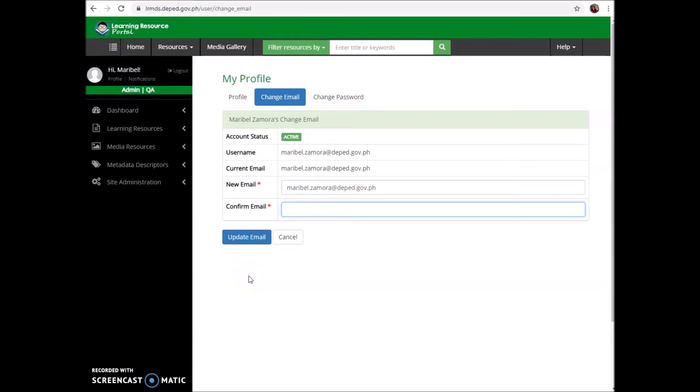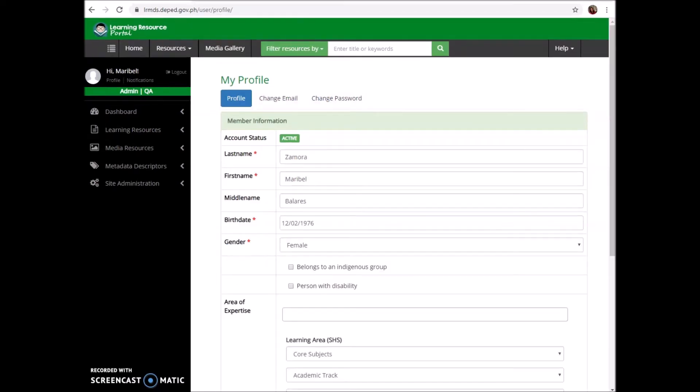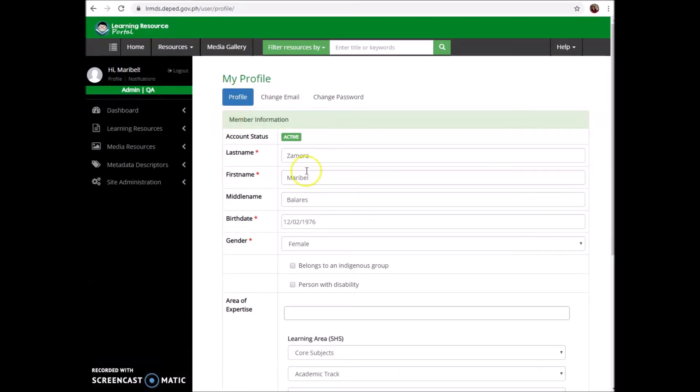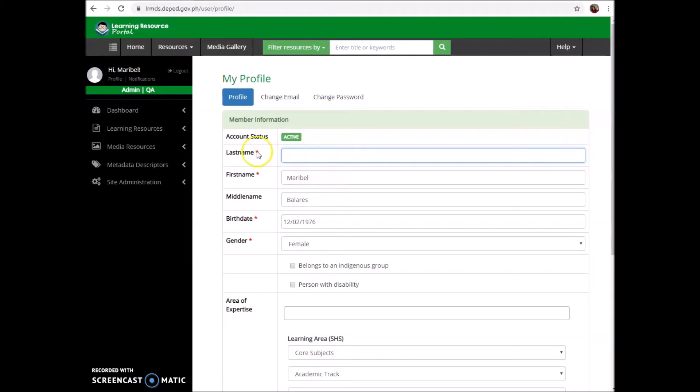The same page to go to if you wanted to update your surname because you got married, for women. Just go to profile, then you can update your family name.